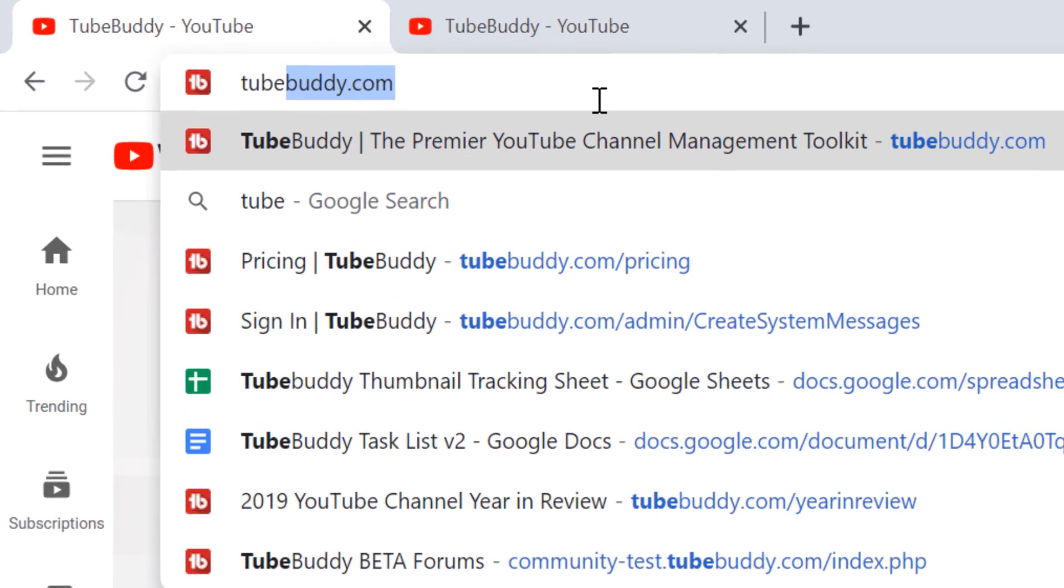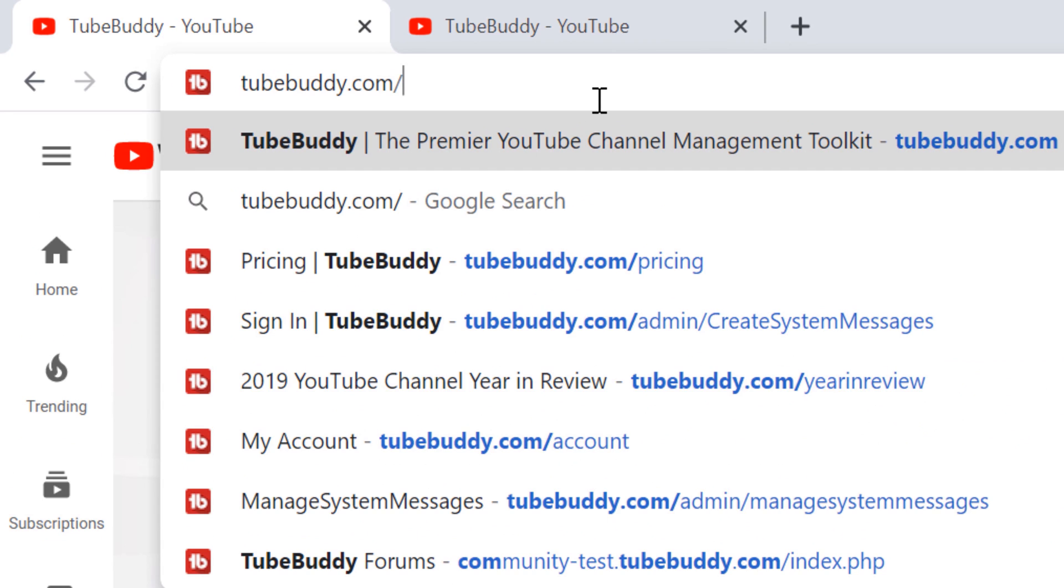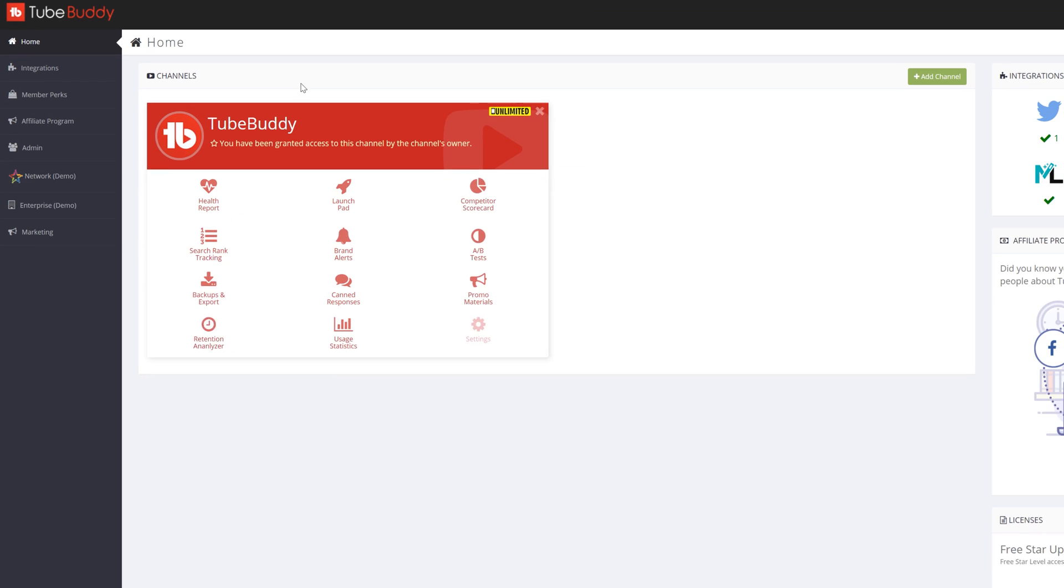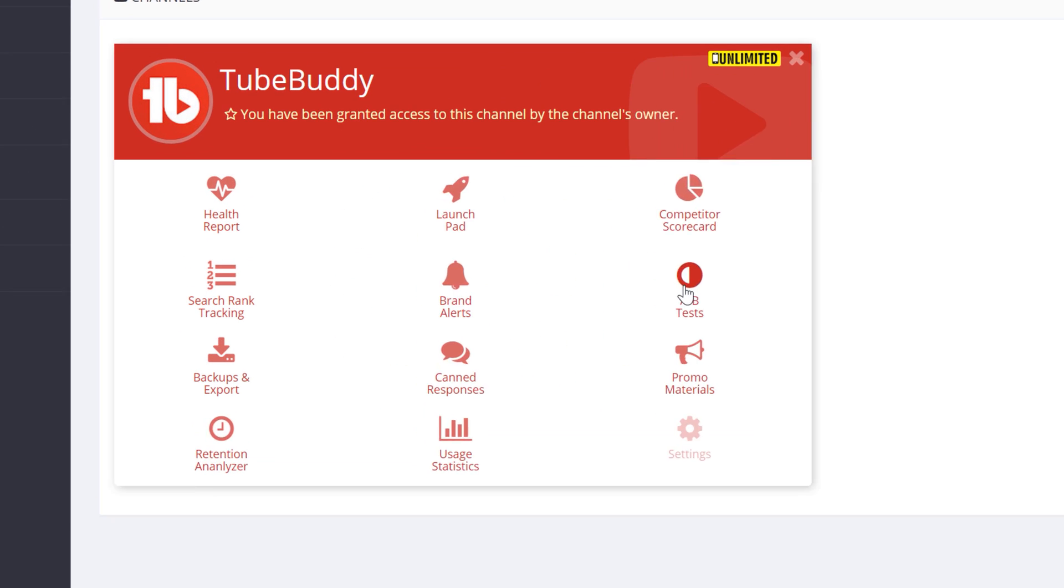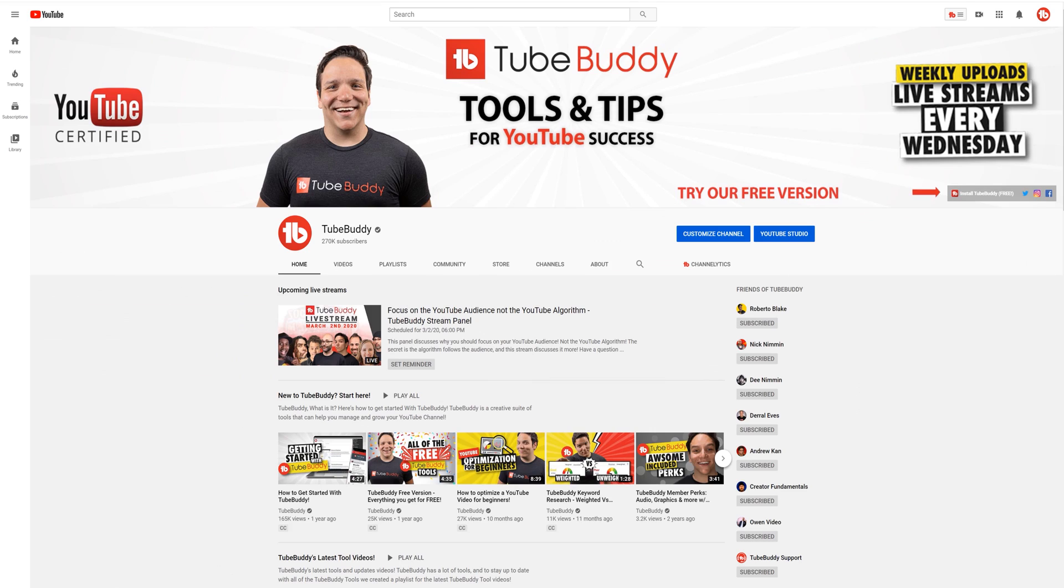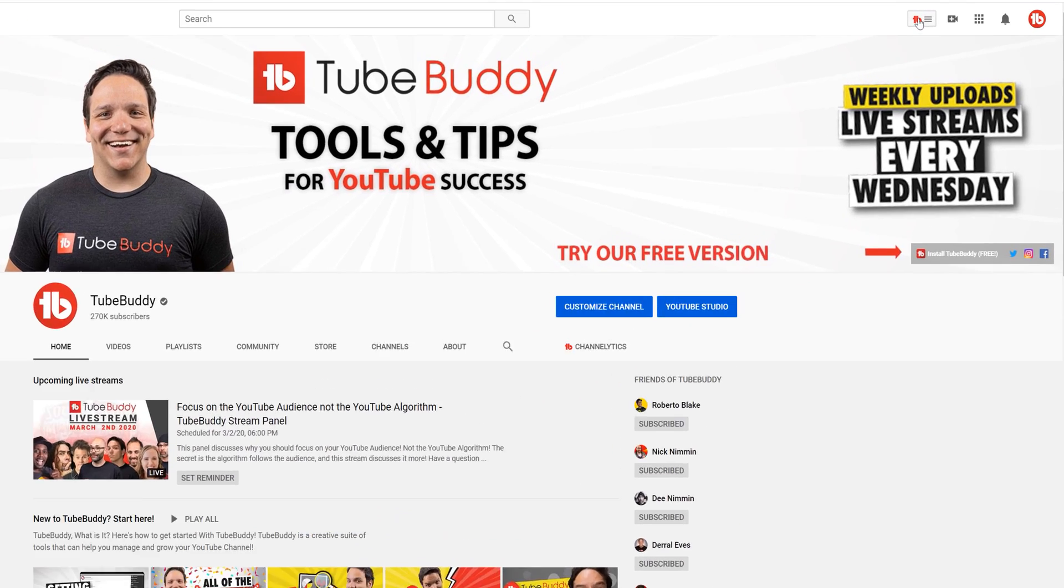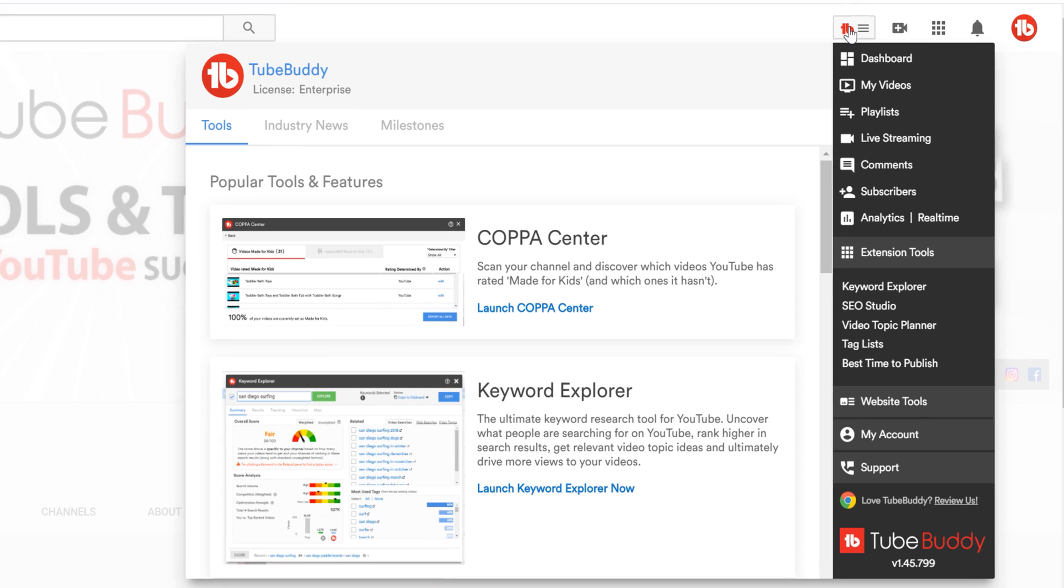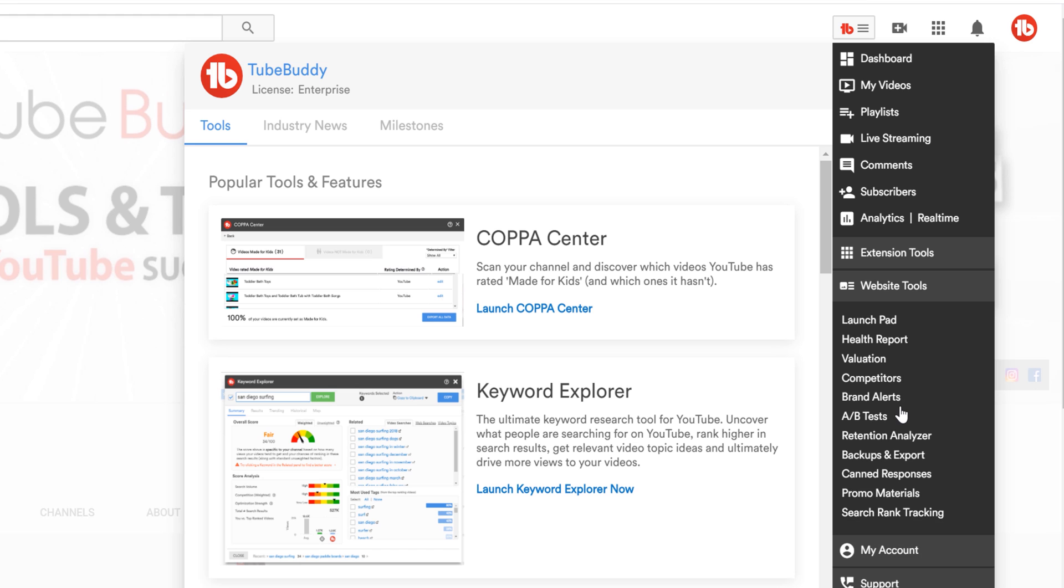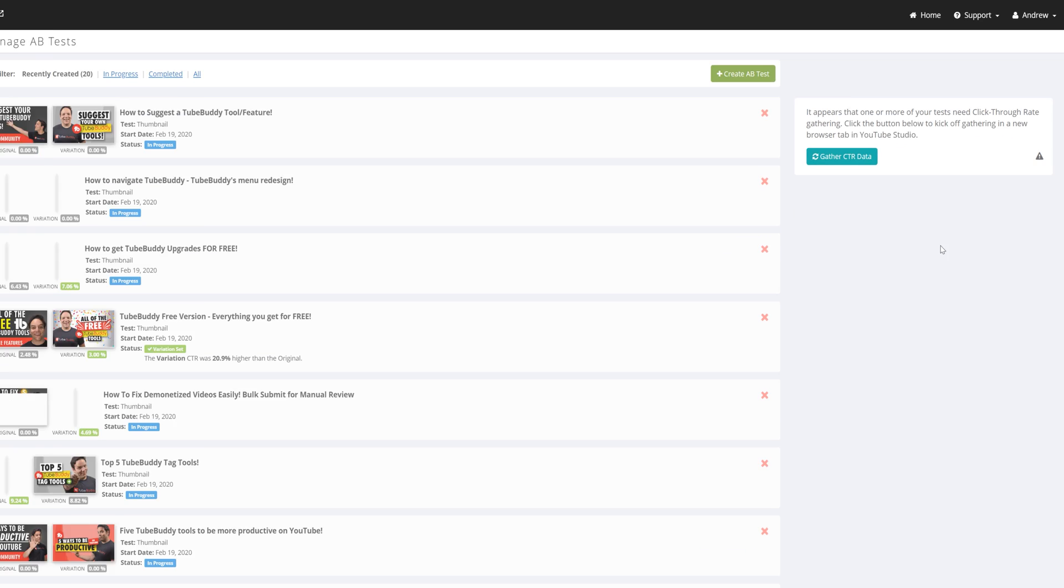Head to TubeBuddy.com and select A-B testing here, or head to YouTube and click on the TubeBuddy drop down menu. Under website tools, select A-B tests to head to TubeBuddy's A-B testing.